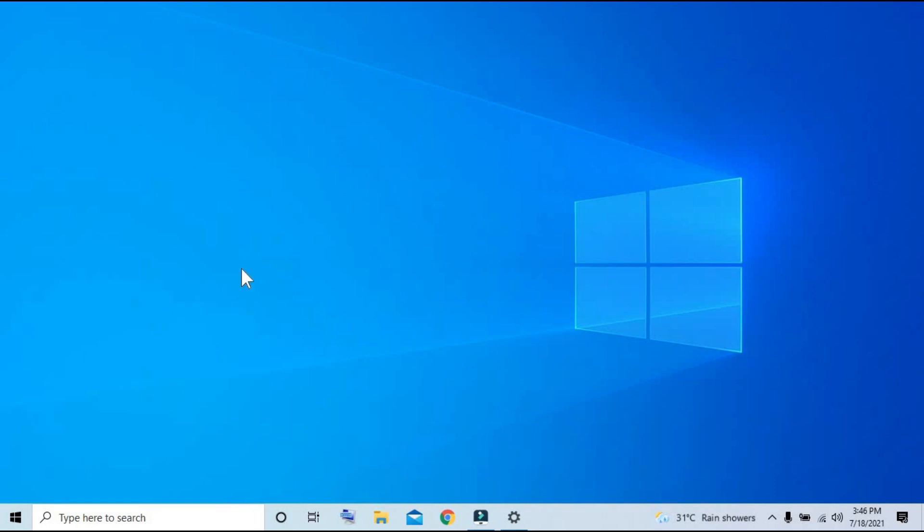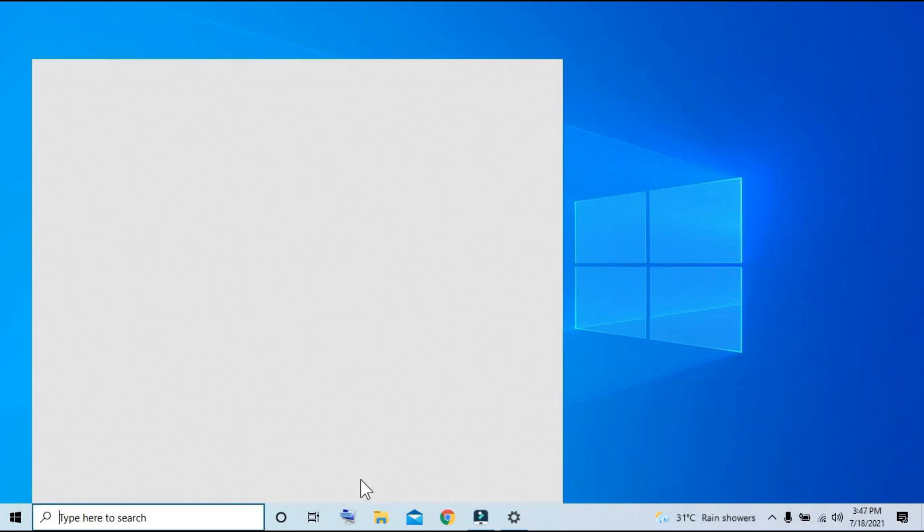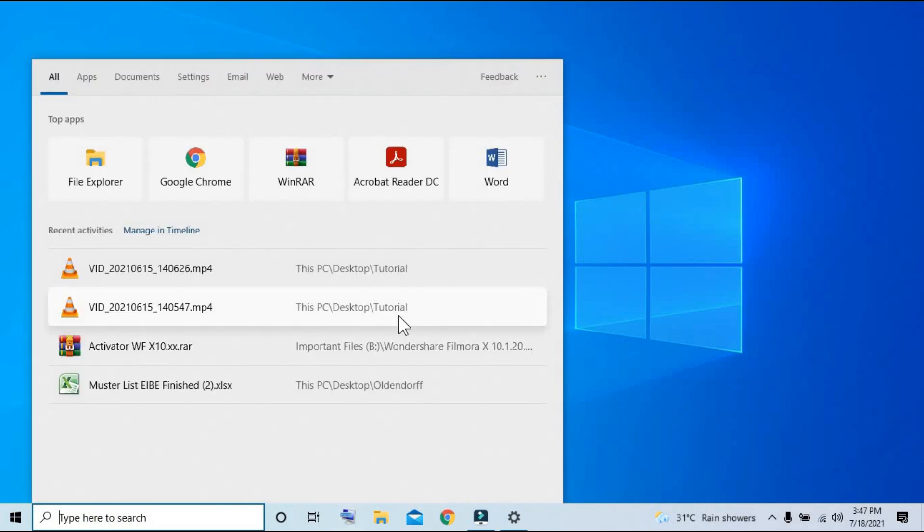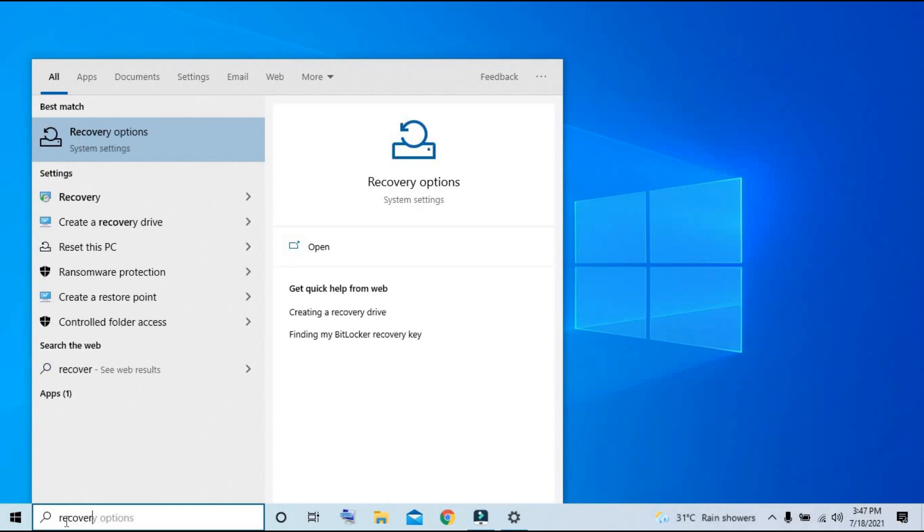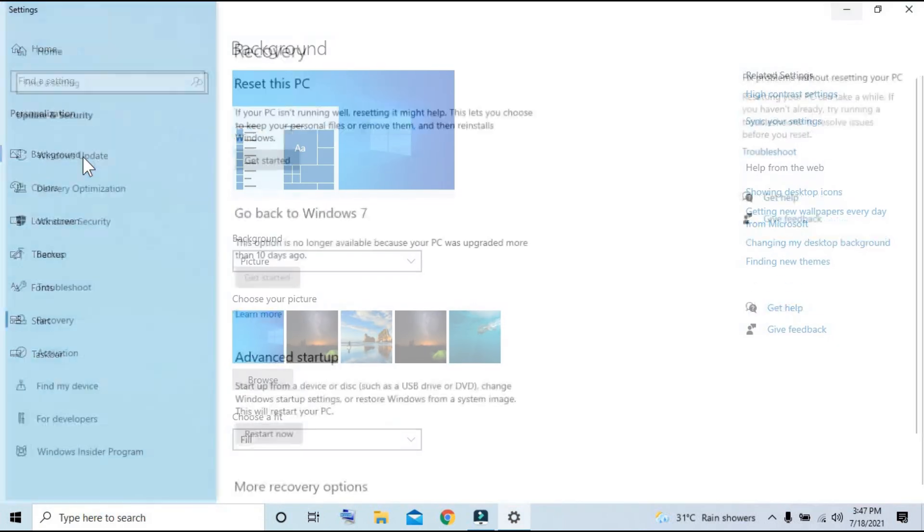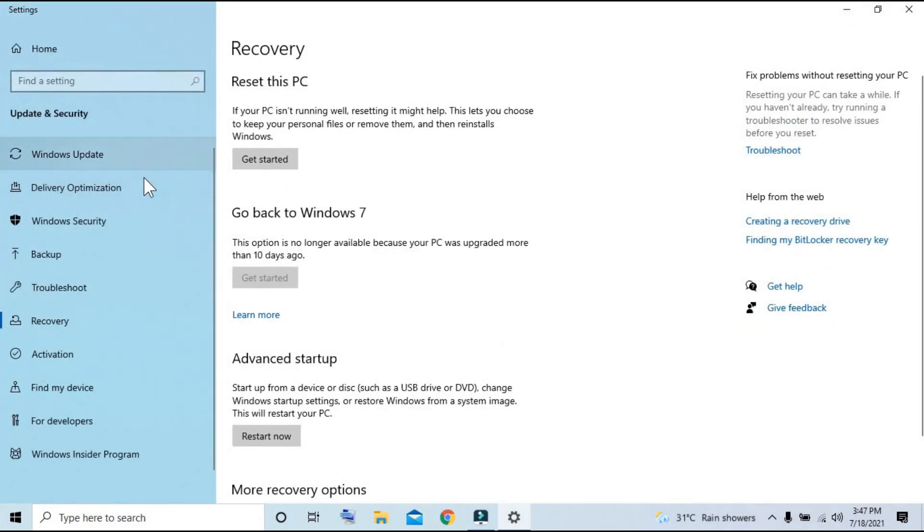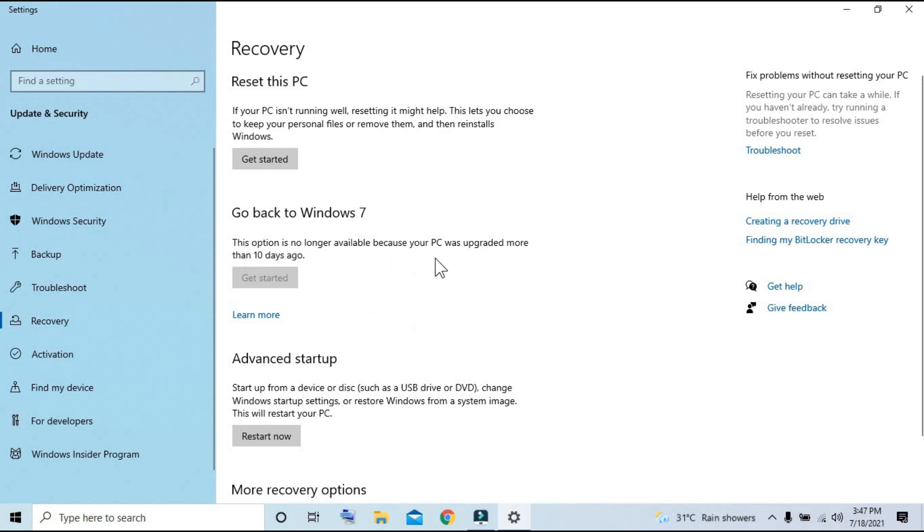To use your recovery option, simply navigate to your search box located on the left bottom corner of your Windows desktop. Click and type 'recovery options.' From there, recovery options will appear and just simply open it. Windows has given you 10 days from the day that you upgraded your system to be able to downgrade back to your old operating system without any problem.